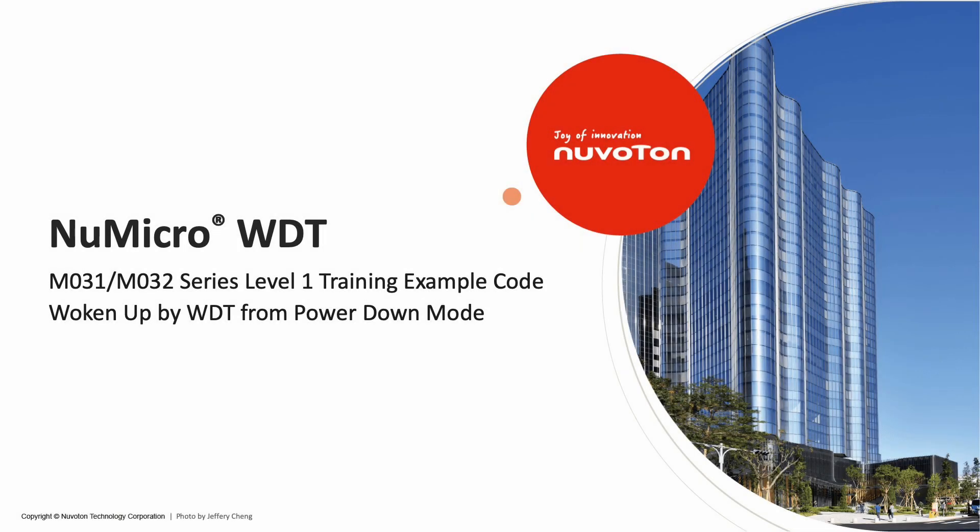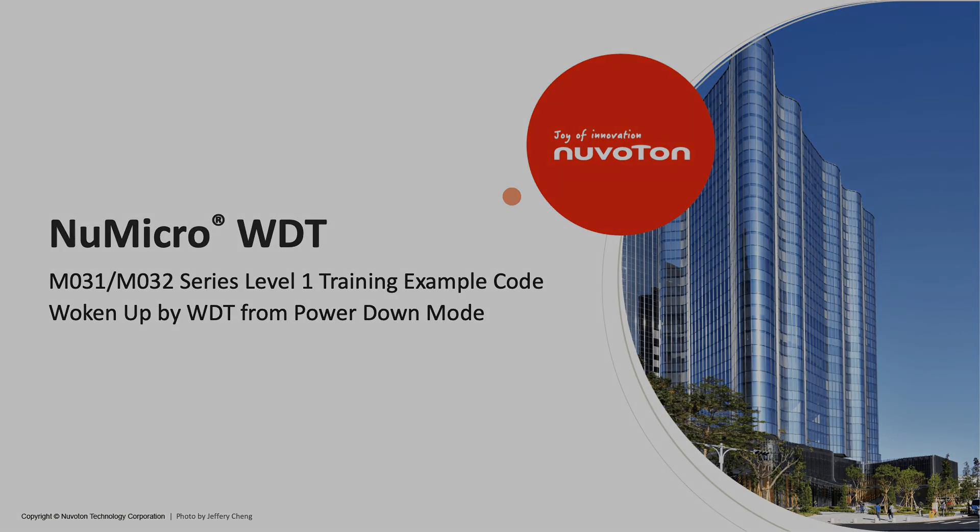Hi everyone, I'm Abby, Field Application Engineer of Nuvoton. Welcome to the M031 Level 1 training. Today, I'm going to introduce the sample code of WDT, which is Watchdog Timer.